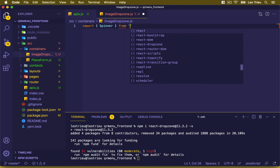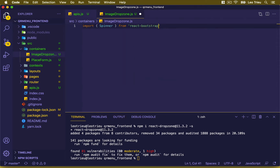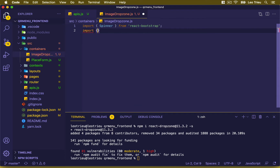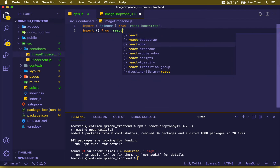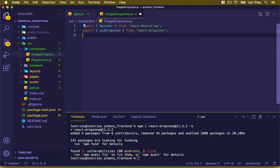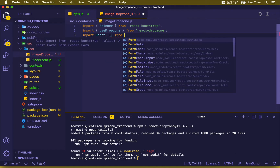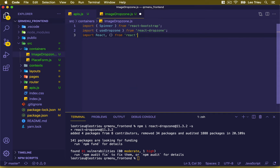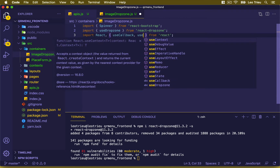We get Spinner from react-bootstrap. Then from react-dropzone we're going to import DropZone. And of course we import React from react, and inside here we need the hooks useCallback and useState.